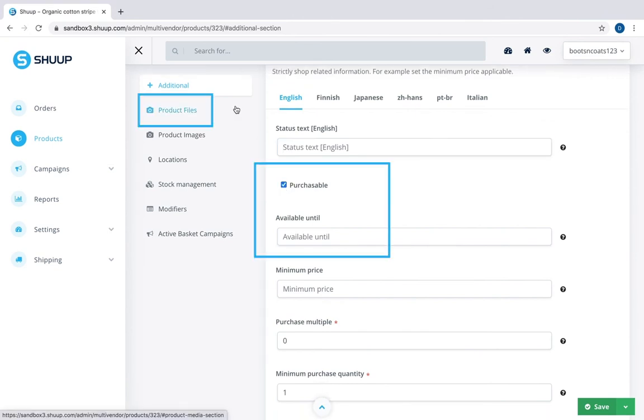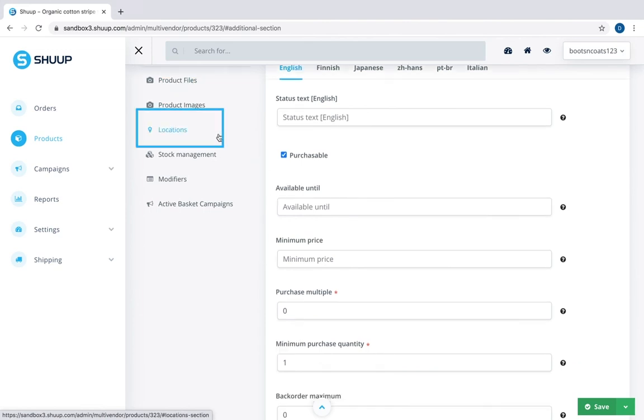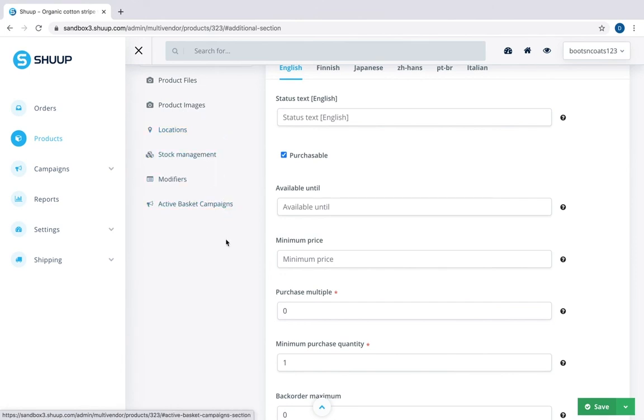Next you can upload supporting files for your item like manuals and instructions and images. You can assign locations where this product is available. We will talk more about stock management, modifiers and campaigns in our next videos. For now, let's go back to our product list and see that the item is actually added there.